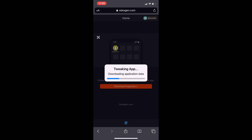And it's going to say Tweaking App. So what this is doing, guys, is it's just preparing your phone to inject new coding and software into your Snapchat app so you guys can have that Change Username setting.